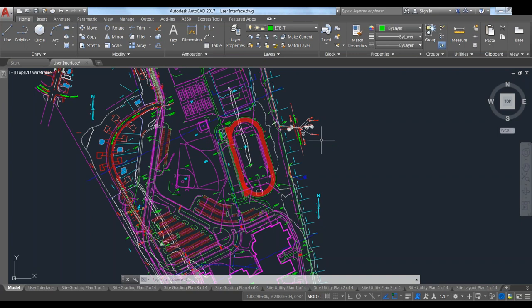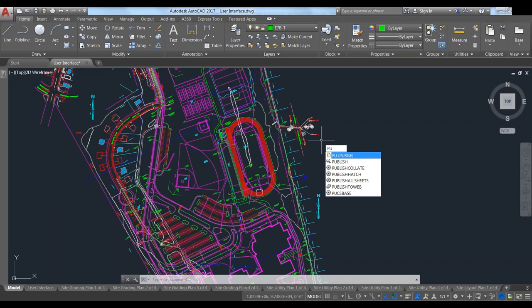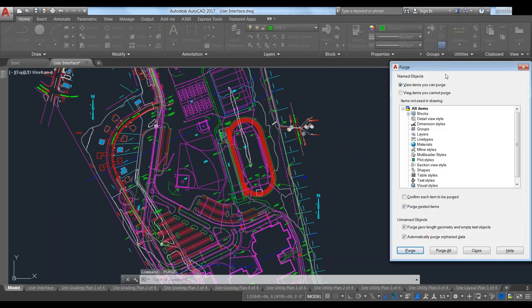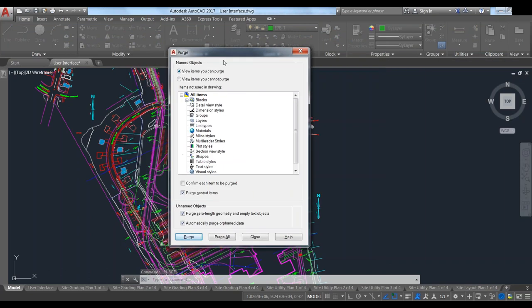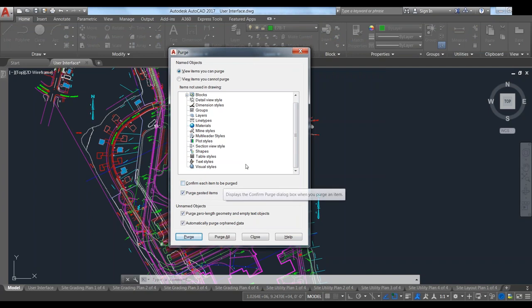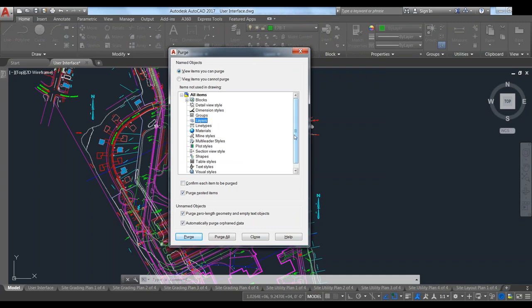Most of you know where purge is, but a lot of people don't really use it as often as they could. Purge is pretty handy for cleaning up drawings when they have a lot of null data, or if you want to get rid of something that you can't get rid of normally. We just go ahead and type it — it's a PU command, you could type purge all the way out if you want — and it will pop up this dialog box. This drawing is actually pretty clean, so we're going to add a couple things to show you what it looks like to purge a lot of stuff out.